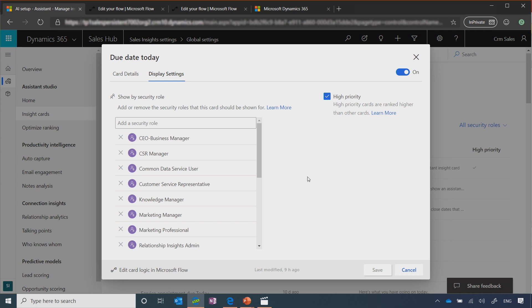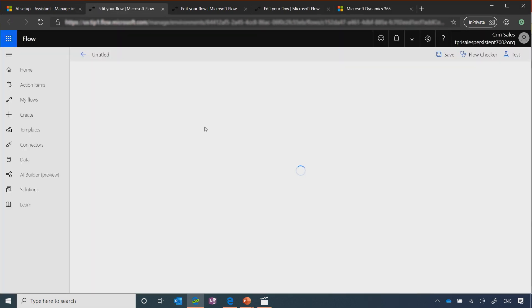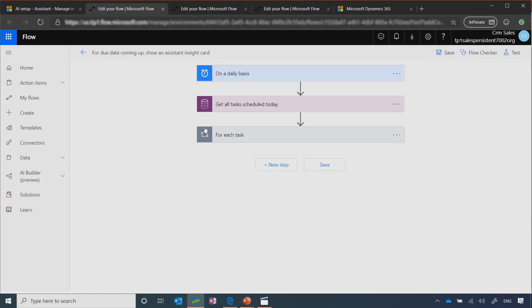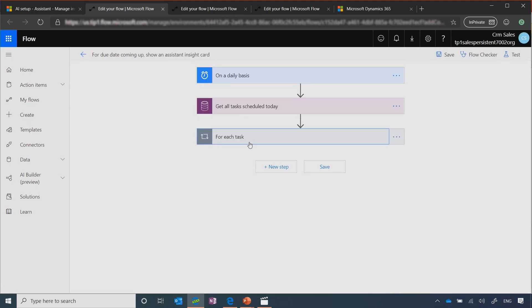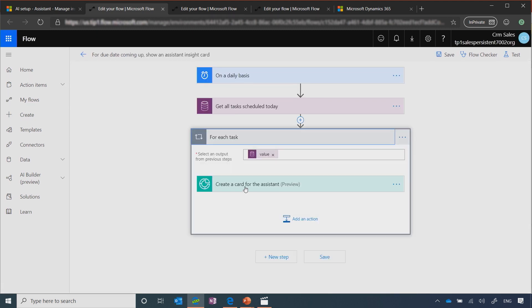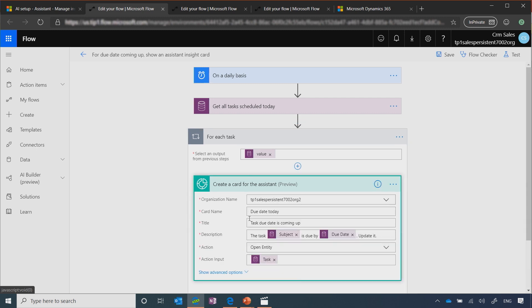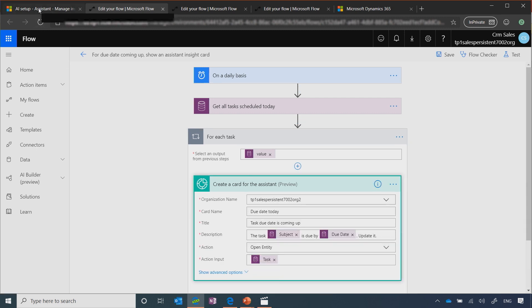If one of the insights cards that you created need to change in its logic, maybe you want to change the due date or some of the other components that you can configure, you can go from here into flow and change anything that you would like. So you can change, for example, the text of the description or the name of what is shown to your sellers.